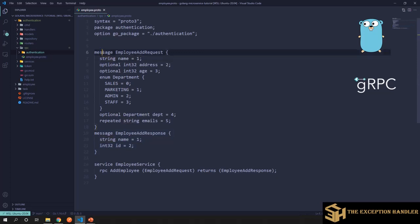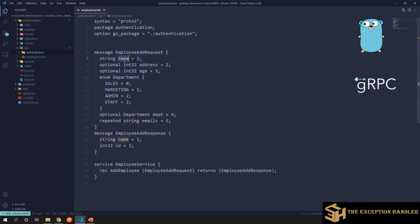Now message is the keyword which gives protocol buff to know that this is the contract or model that I will be receiving or sending to. So now when you start defining the fields, you define the data type of the field name of the field and then you give a tag to each field.